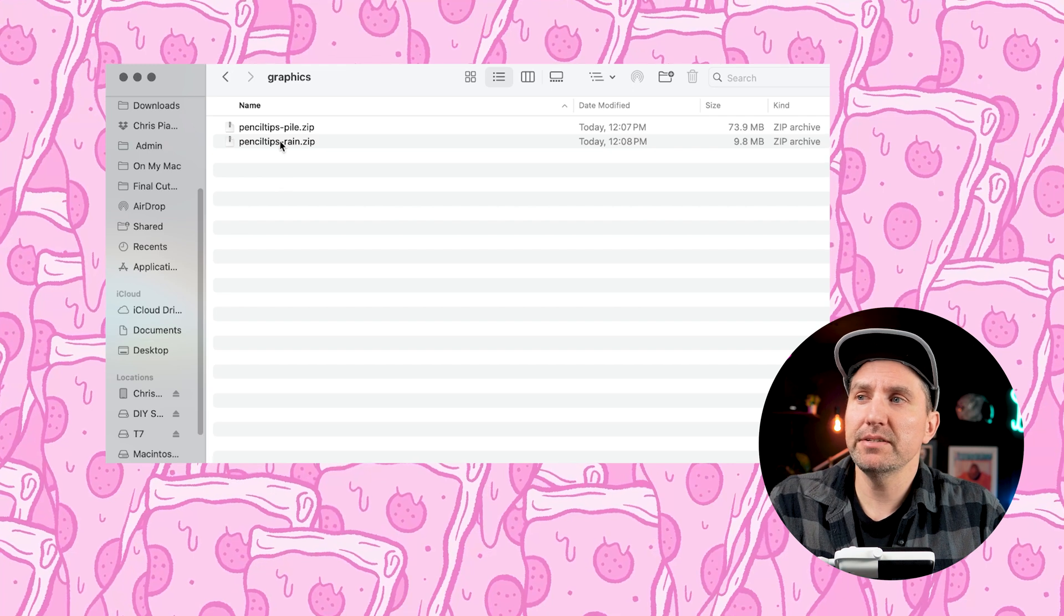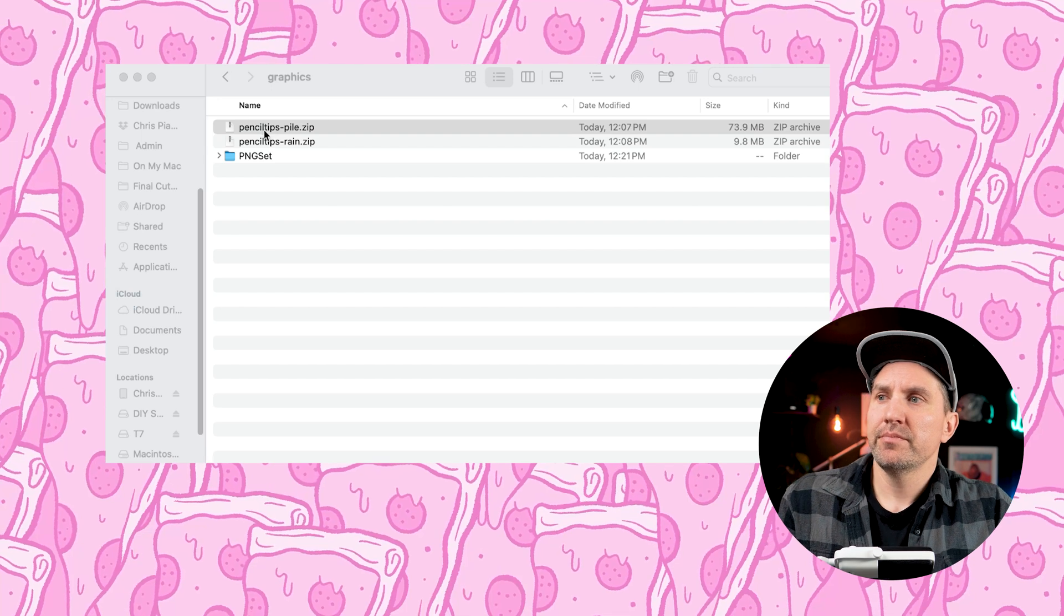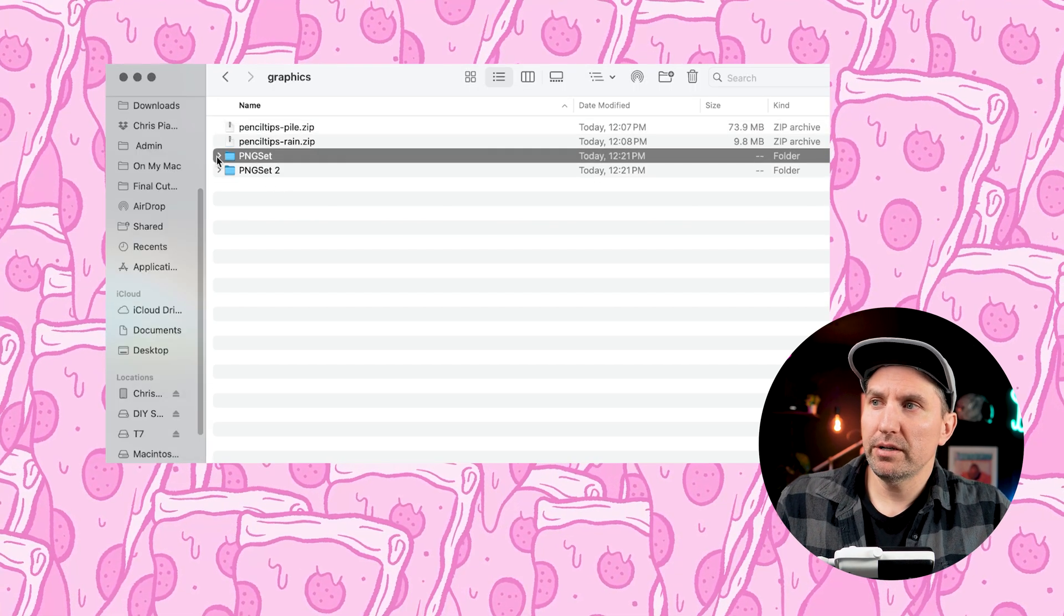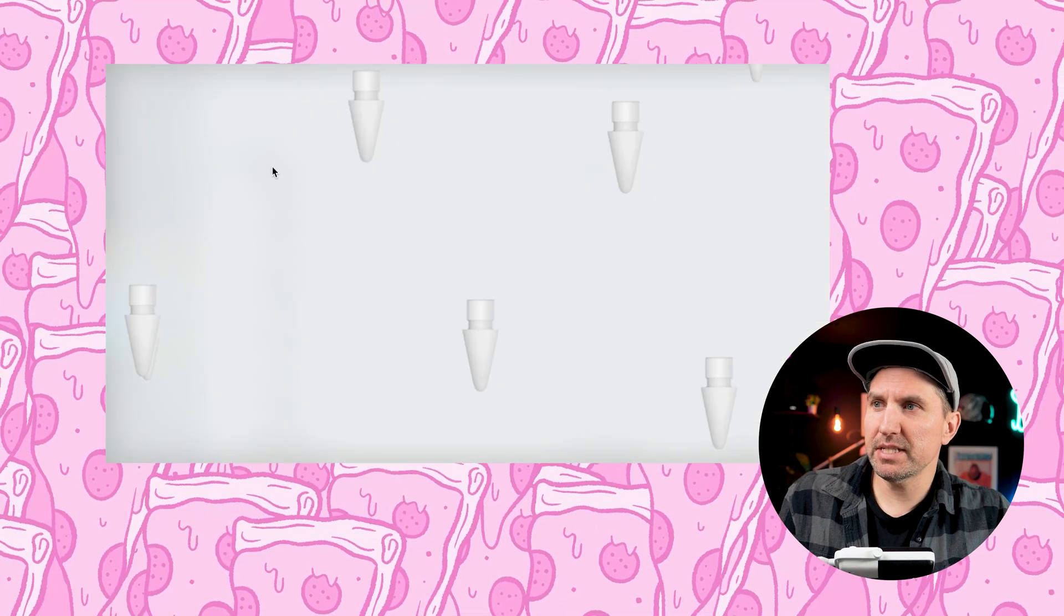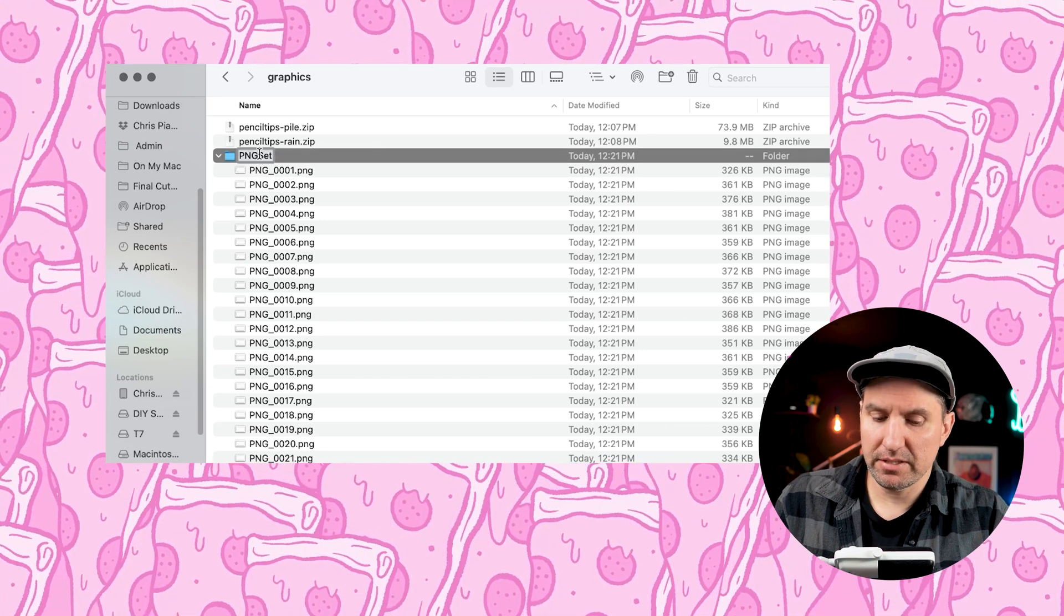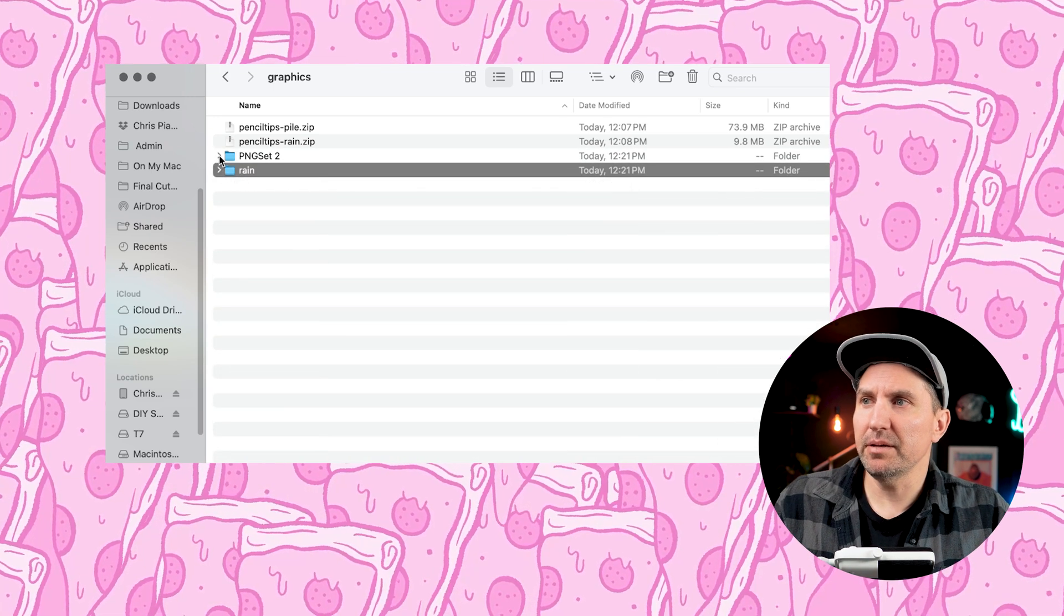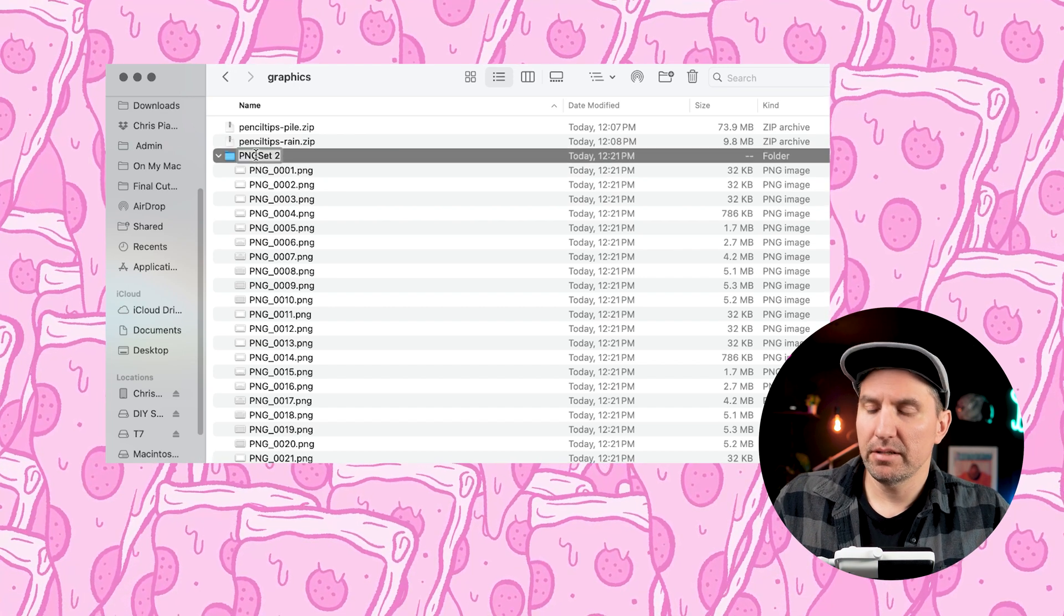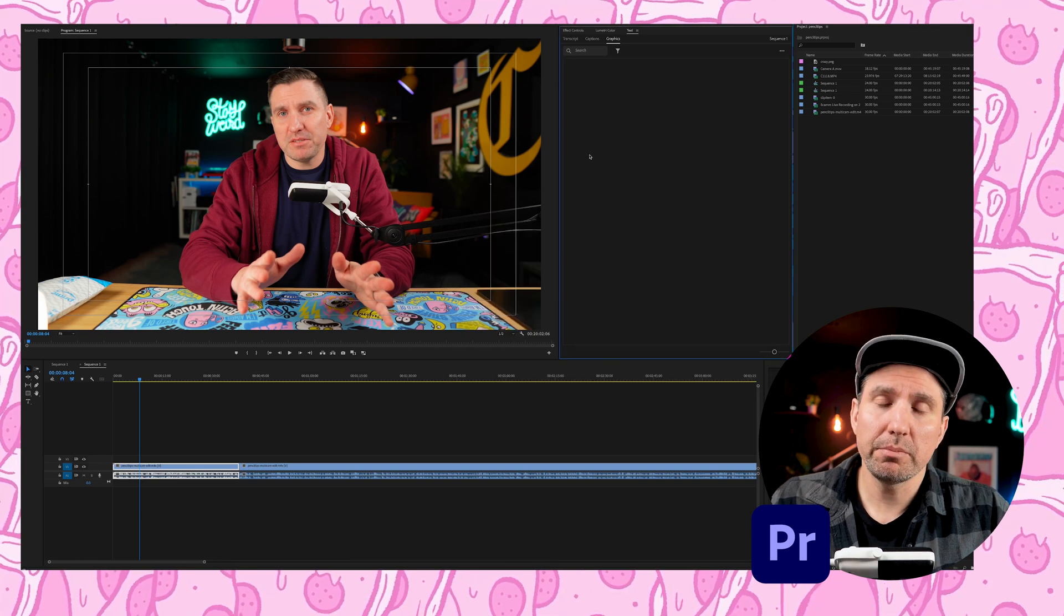As you can see here, I have the files that I transferred over from my iPad from fresco. We've got pencil tips pile zip and pencil tips rain zip. So what we need to do is unzip both of these. So we'll just double click on them. And you'll see that it's made a PNG set for each one. And if we click on this, we'll see that this is the raining Apple pencil tips. So I'm just going to name this rain so I can tell the difference because it didn't keep our file name. And this is our pile.